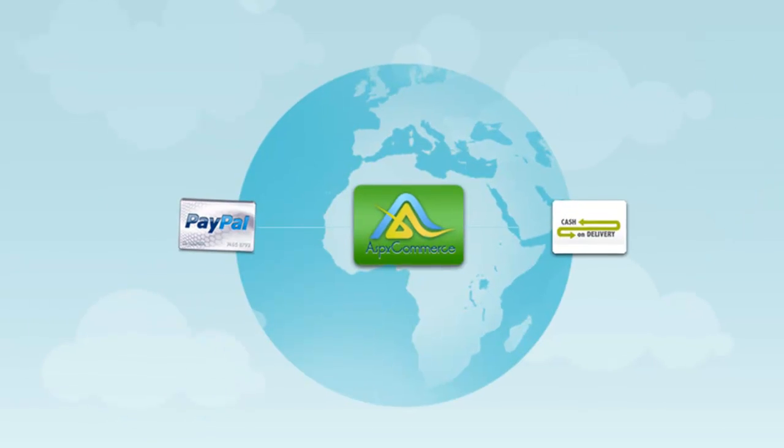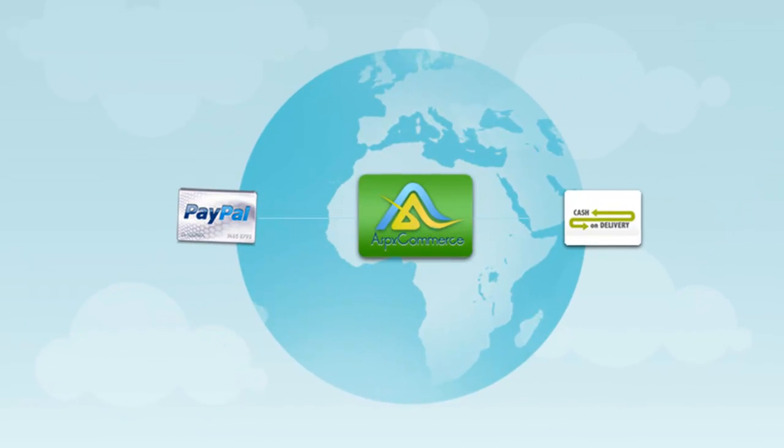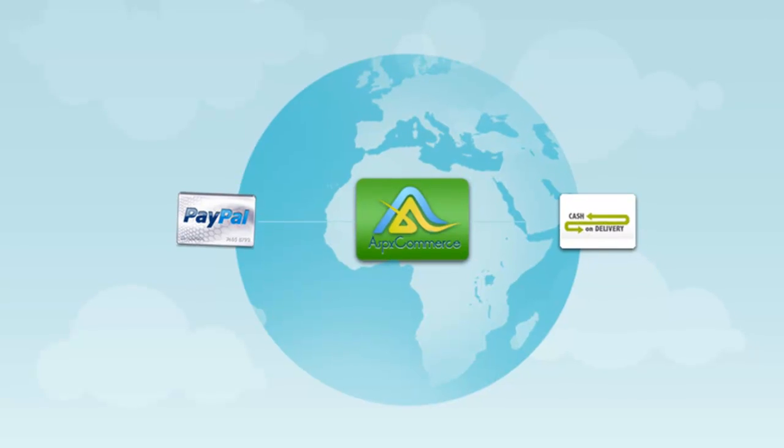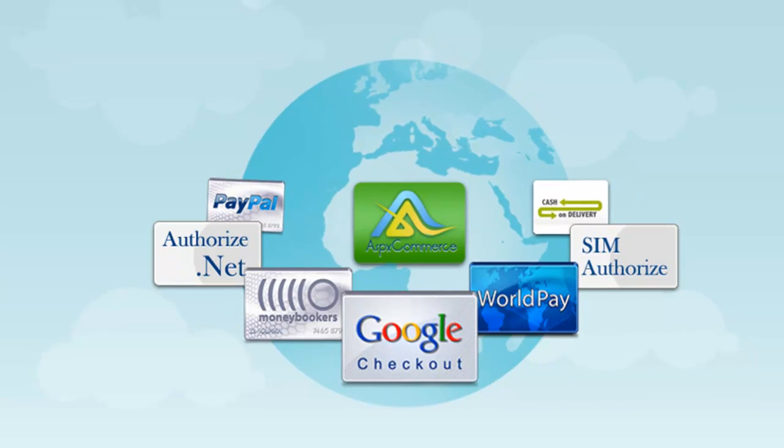ASPXCommerce free version comes with PayPal and cash on delivery at its installation. It also has a plug-in architecture for payment gateways so that you can add payment gateways as per your needs that may not be available in ASPXCommerce default installation.